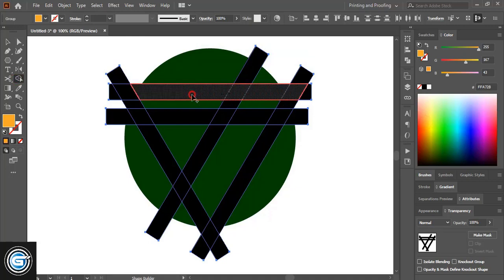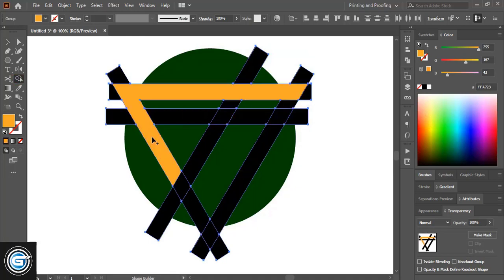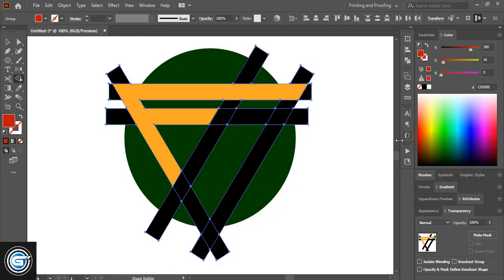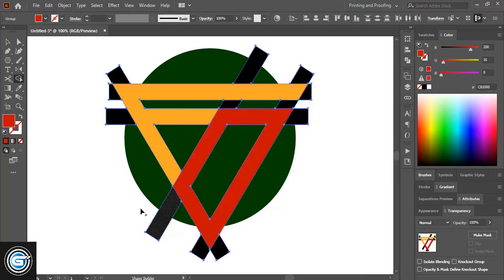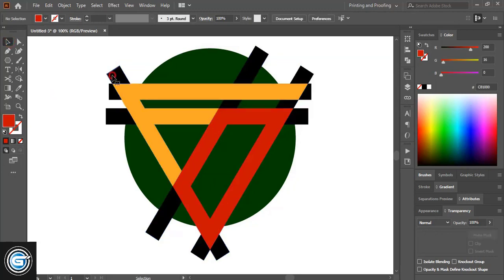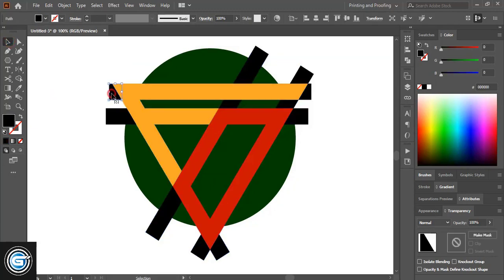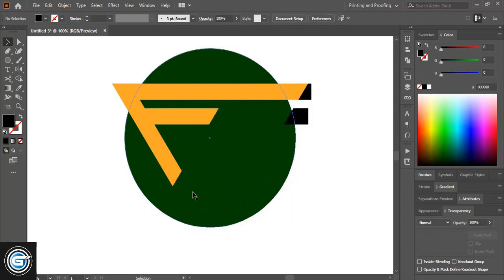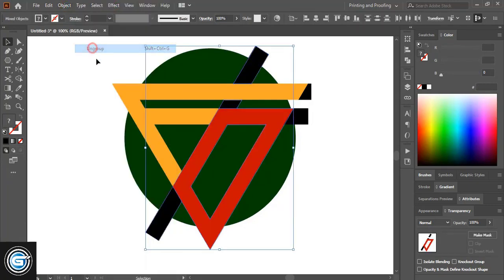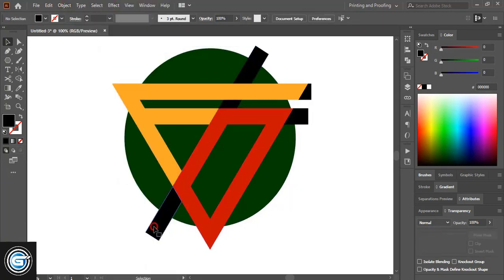Select this one and move it upward. Select them again using Shift key, take the shape builder tool, change the color, and make the alphabet shape. Change the color and make another shape, then delete those unwanted extended shapes. Ungroup it and delete it.